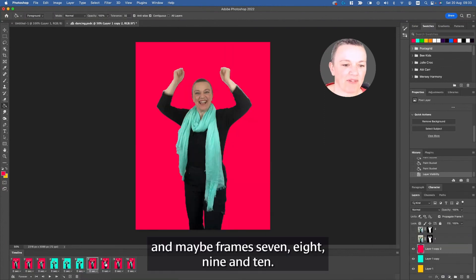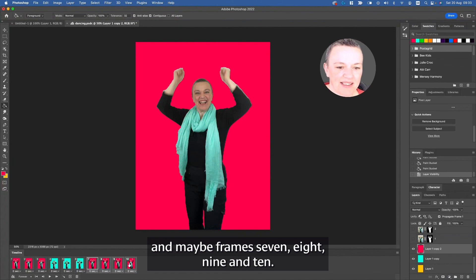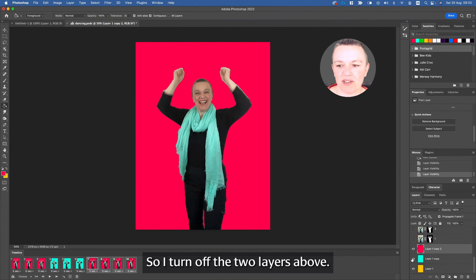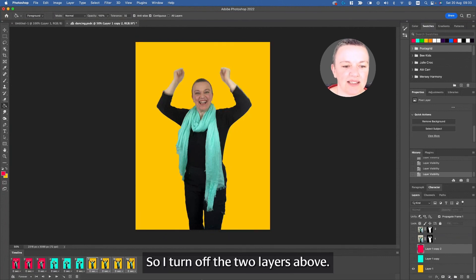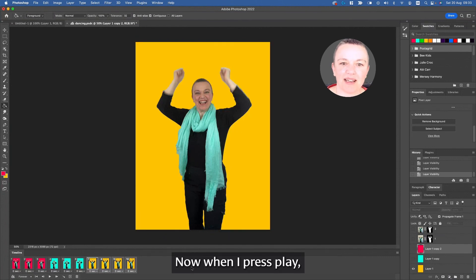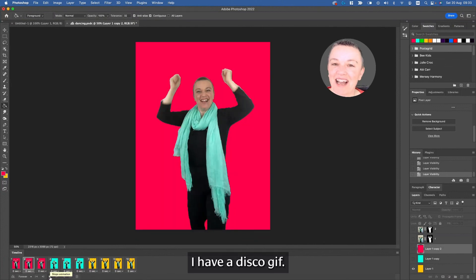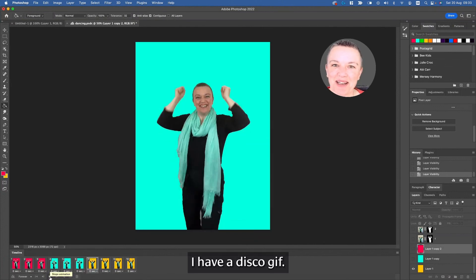eight, nine, and ten I'd like them to be yellow. So I turn off the two layers above. Now when I press play, I have a disco GIF.